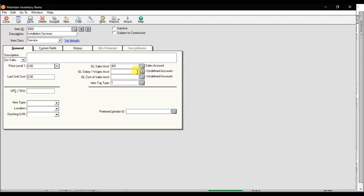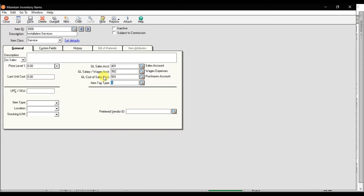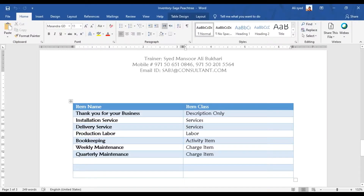Enter the GL sales account — that is account 401. Then enter the GL wages account — that is account 902. The cost of goods sold account is 501. The SKU (stock keeping unit) item type is services, location and stock unit measurement are not applicable right now. Then save it.